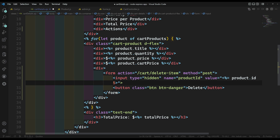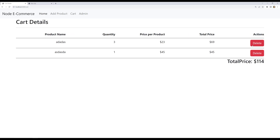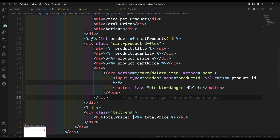Let's see the output. If I refresh, I can see the delete button. When the user clicks on the delete button, the item added to the cart should be deleted and we should remain on the same cart details page. We have cart/delete-item with the hidden input type for the product ID.